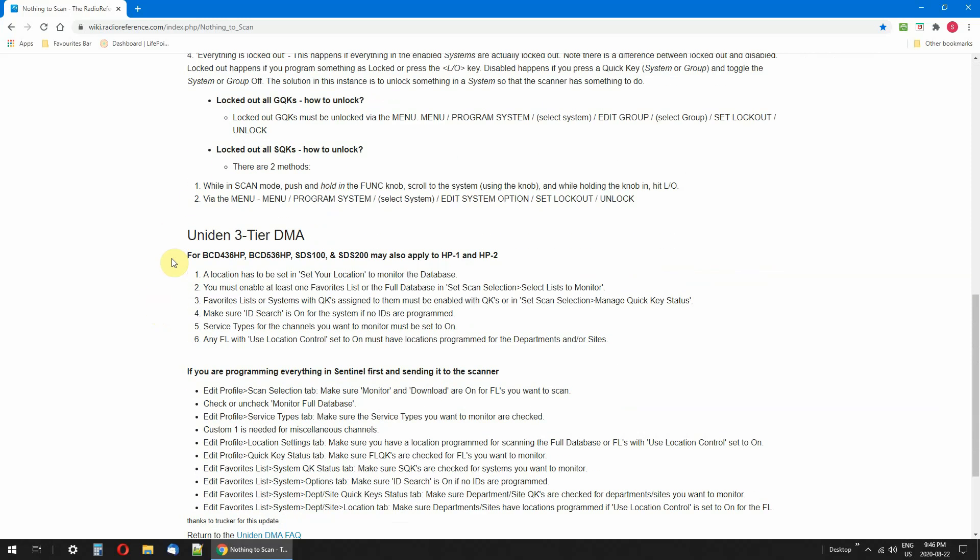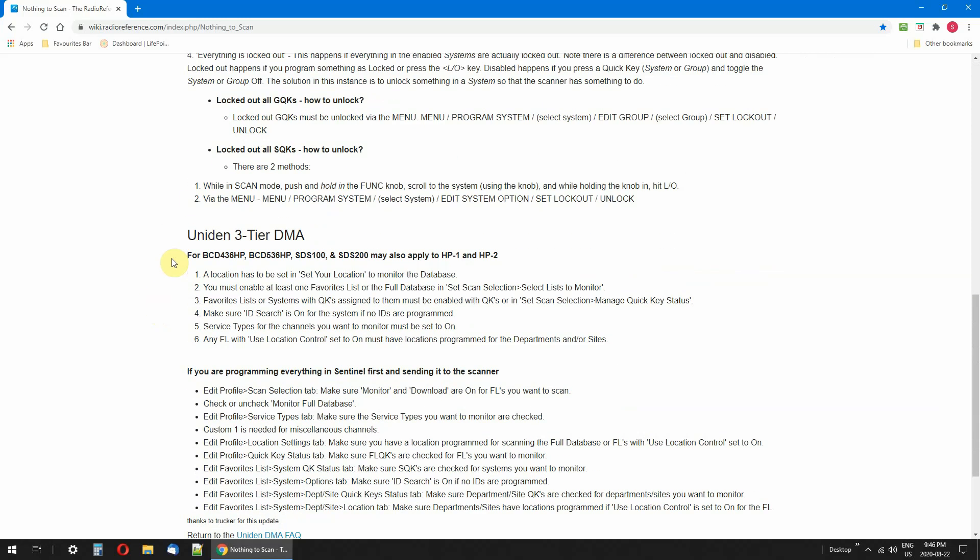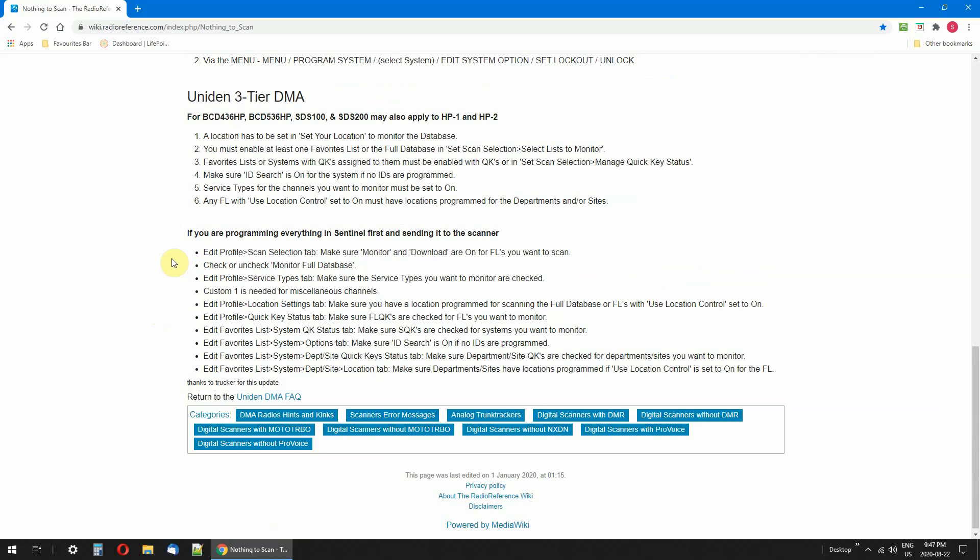Just go through everything. I found my problem way down at the bottom here for the SDS 100 scanner and I checked this and sure enough I had to change something. I can't remember exactly what it was, I think it was this number 2 one or something. Anyway, go through this.